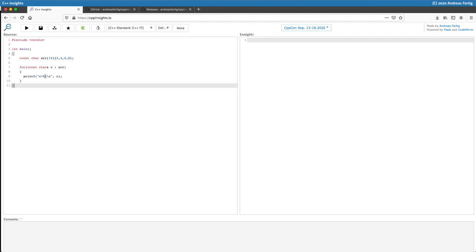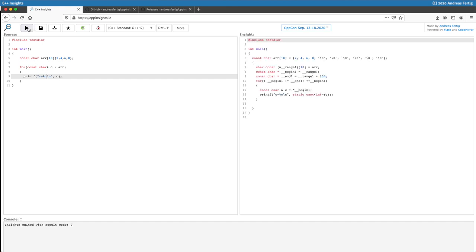For example, you can do some modifications here and then you can hit the play or transform button, and then you see a slightly different version of your source code.